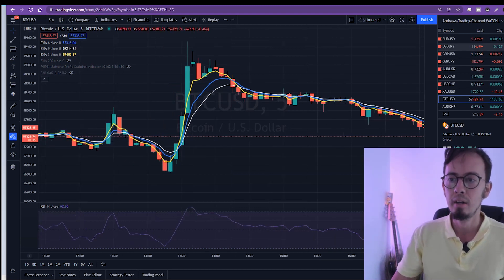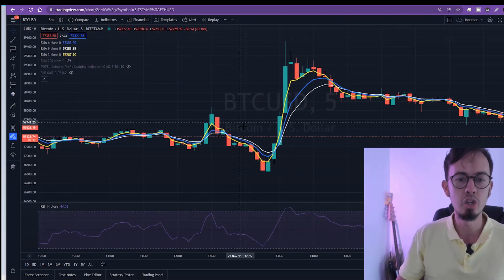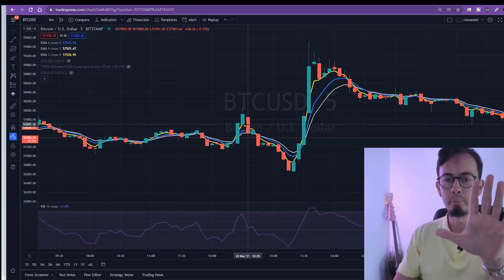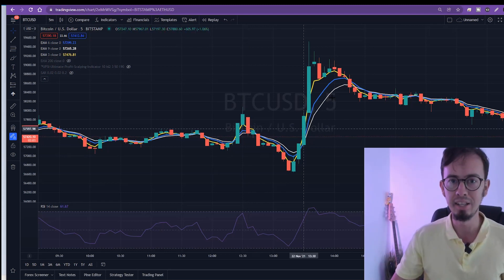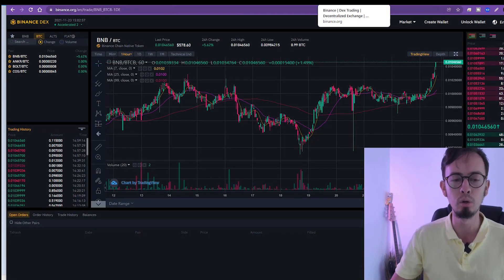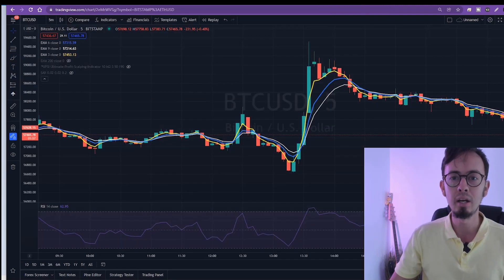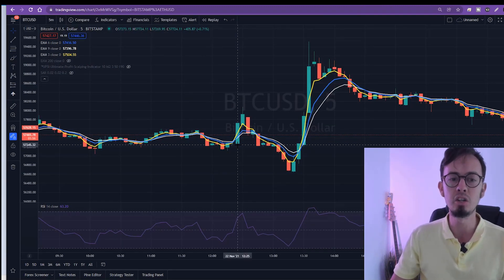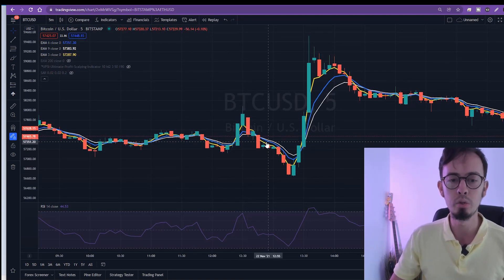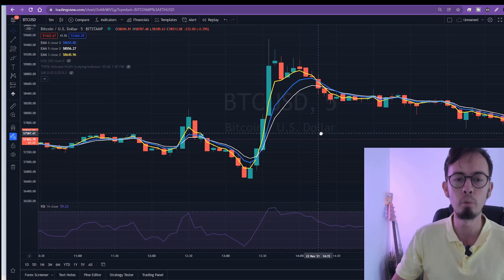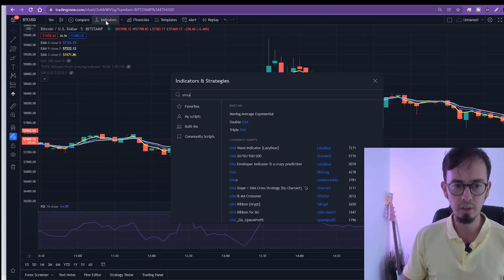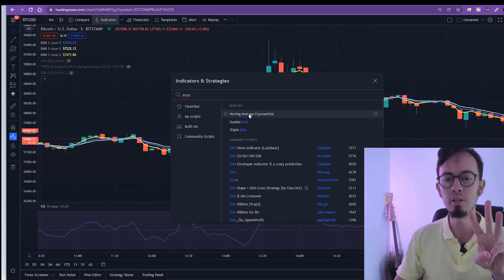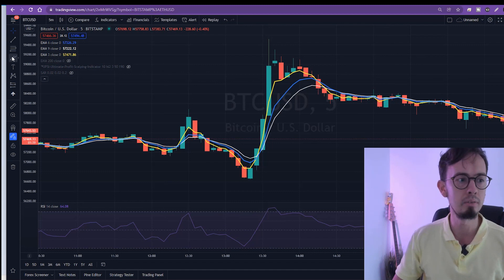This is a Bitcoin USD chart, five-minute chart. Step number one, step number two: place three exponential moving average lines on your chart. It doesn't matter if you use Binance, your exchange chart, or whatever. This is the TradingView.com free charting solution, and most platforms use this as well. Five-minute chart, three EMAs — click on Indicators, search for EMA, moving average exponential. Click three times on that and you will see these three EMAs on your chart.